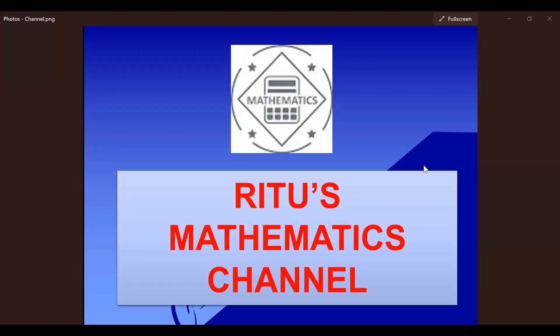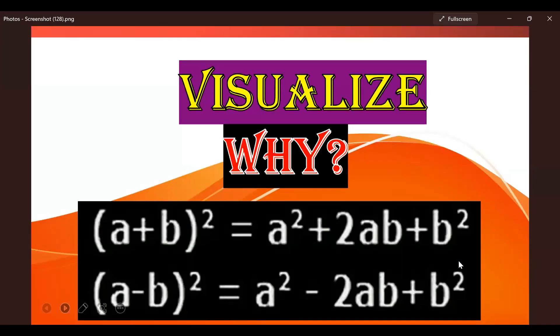Hello everyone, welcome to my channel. In this video we will visualize the reason behind algebraic identities: (a+b)² and (a-b)². We will see why (a+b)² equals a² + 2ab + b², and why (a-b)² equals a² - 2ab + b². So let's visualize these two algebraic identities.